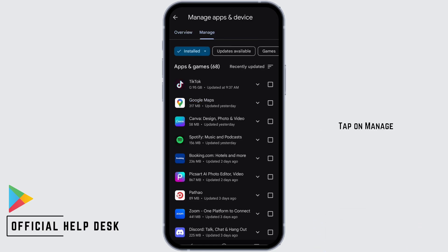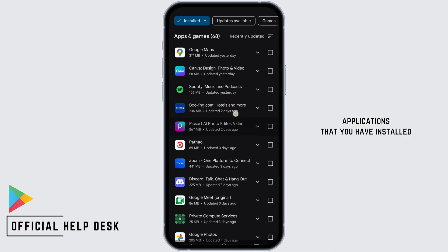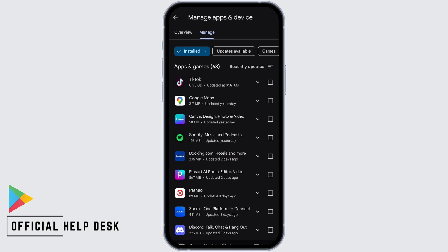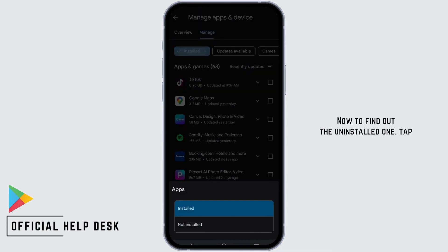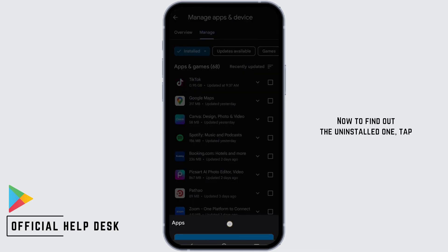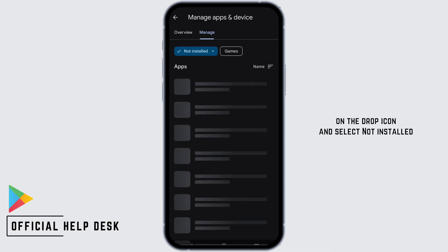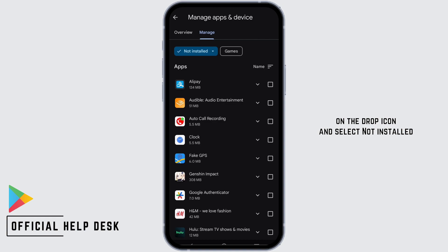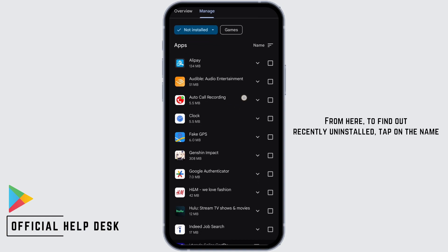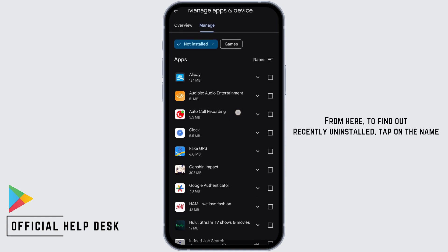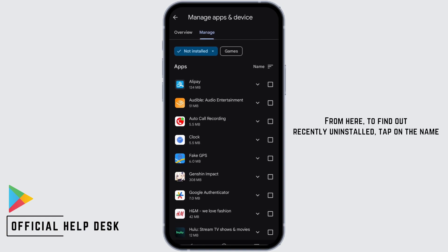Tap on Manage. Now, from here, these are all of the applications that you have installed. To find out the uninstalled ones, tap on the drop icon and select Not Installed. From here, to find out recently uninstalled, tap